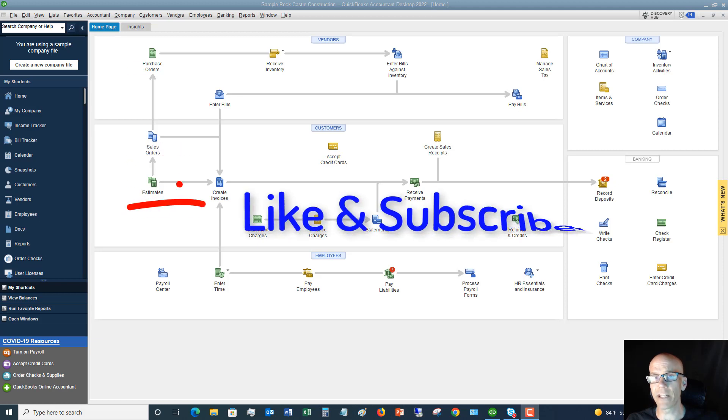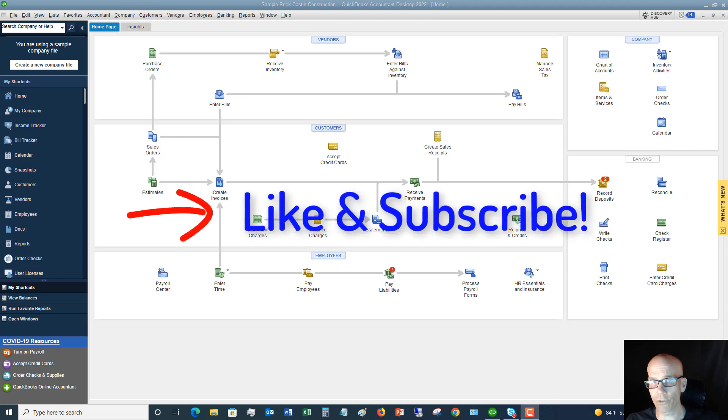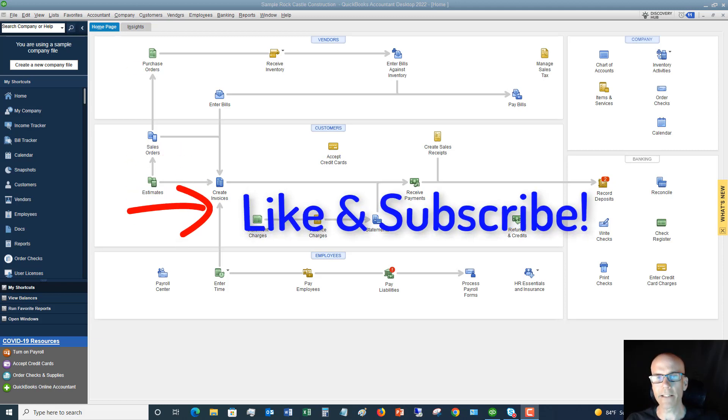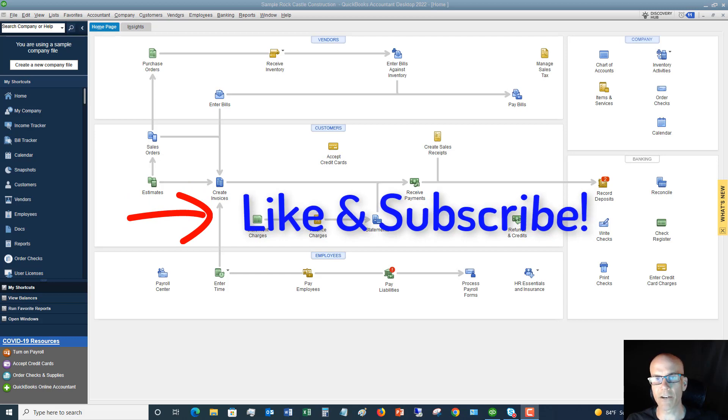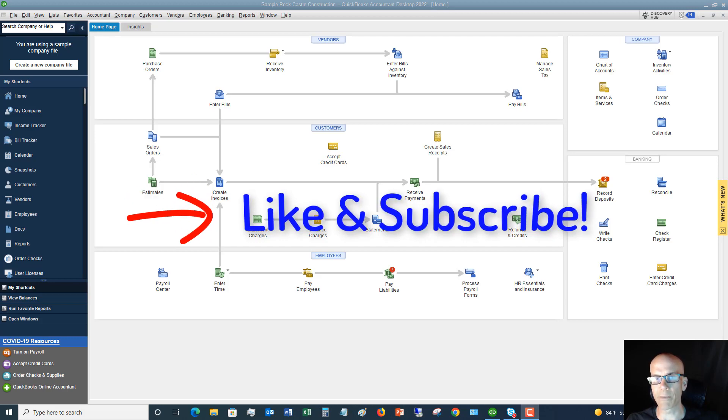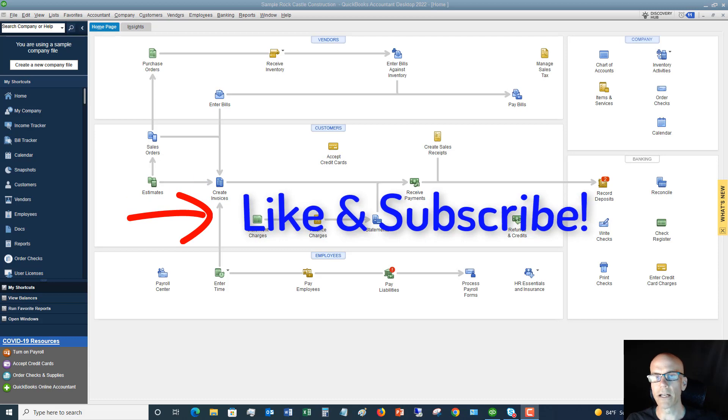A couple things first. If this video is helpful to you, please like it and also subscribe to my channel. Help spread the word a little bit with some of these how-to videos that I put together on QuickBooks, if they're helpful for you.